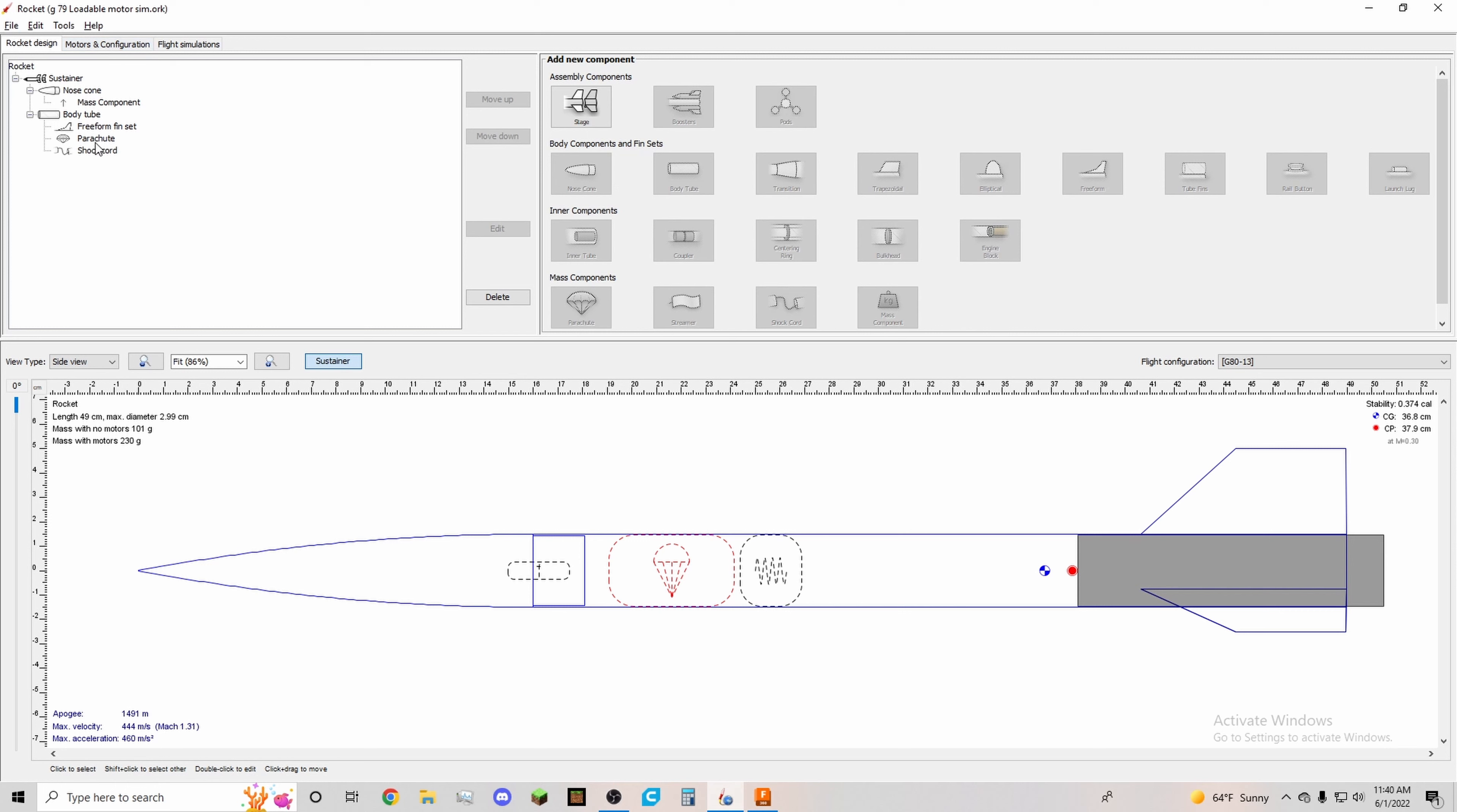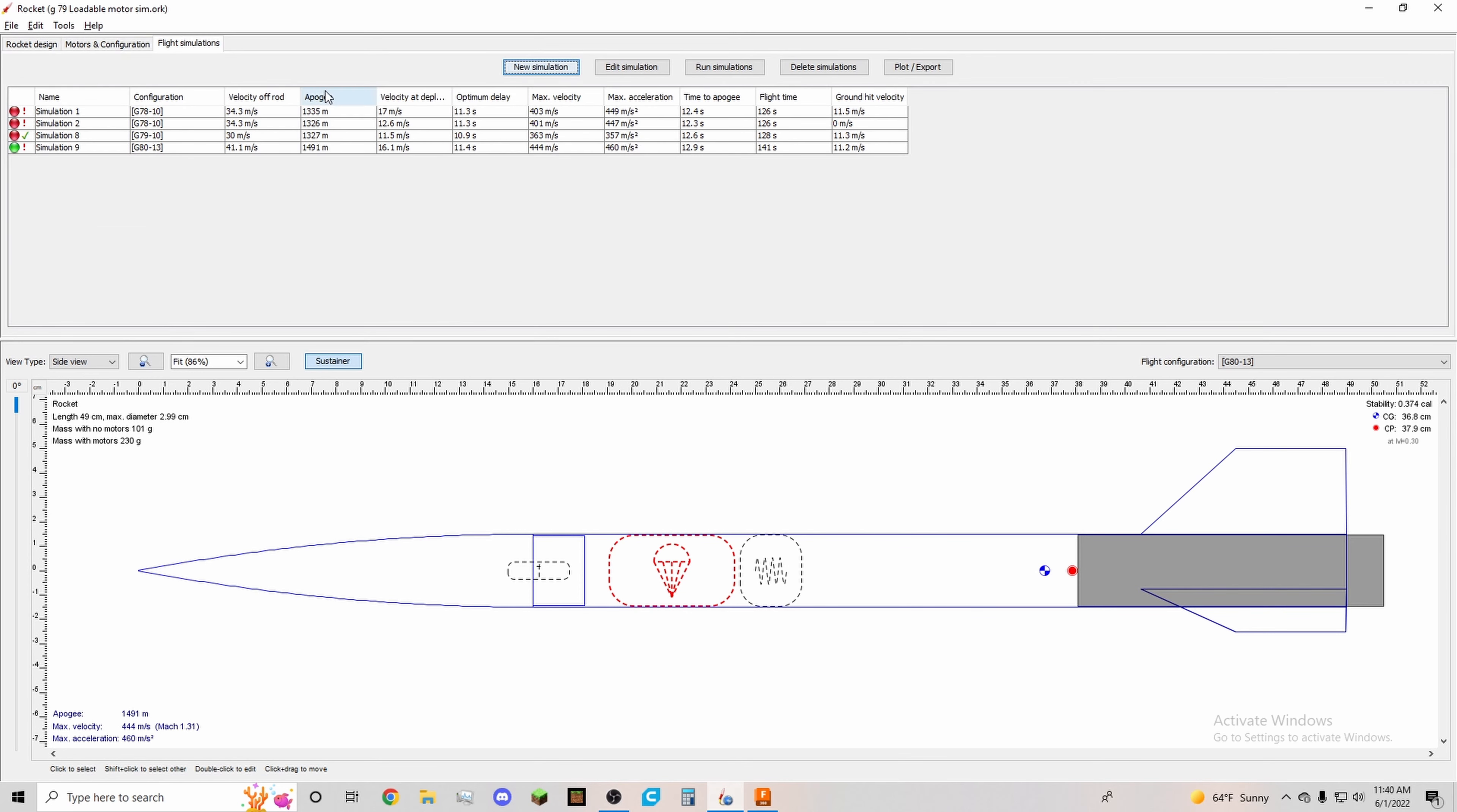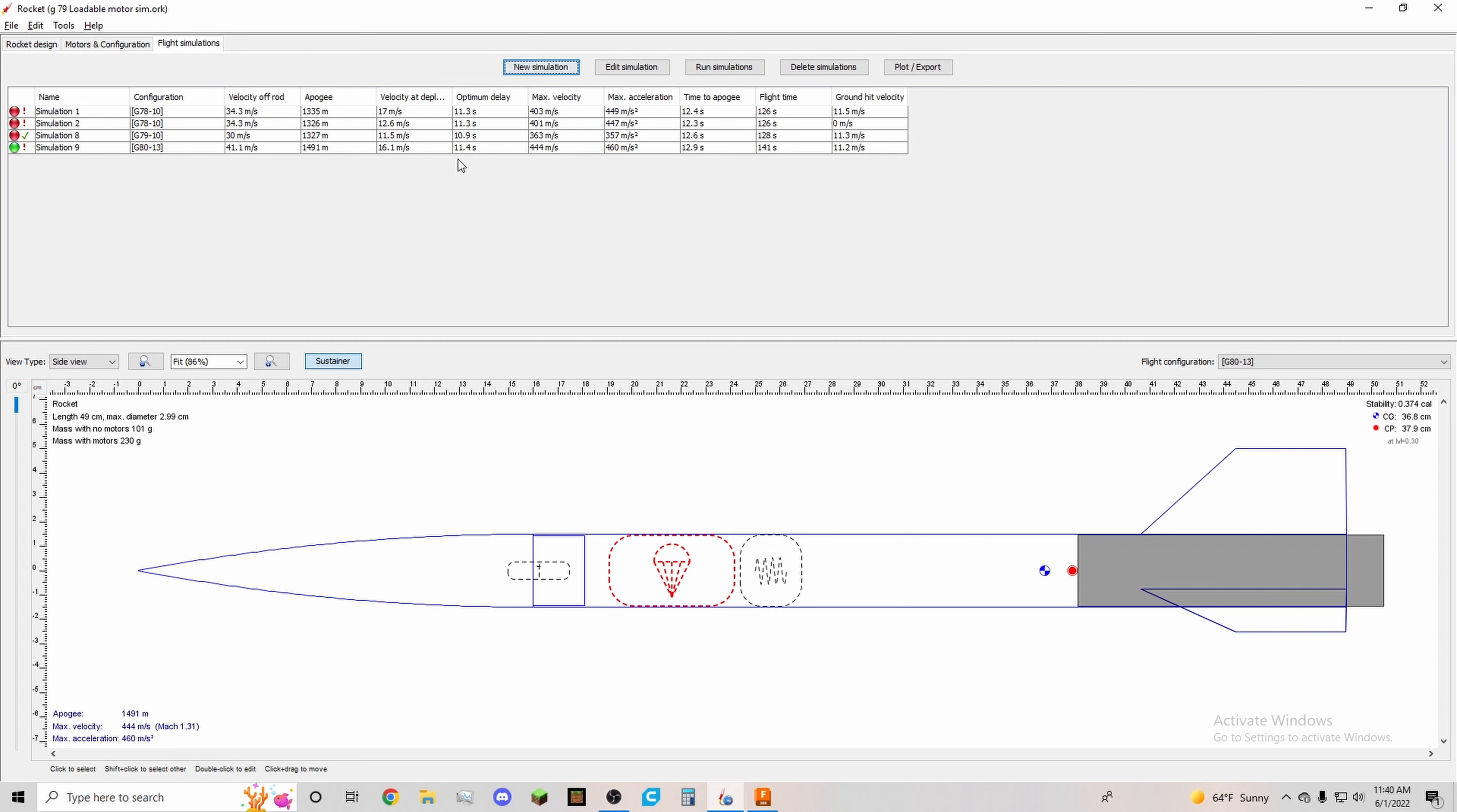We want to come down relatively fast so that it doesn't drift miles and miles away from the launch site. Now the optimum delay, 11 seconds, that means 11 and a half seconds. That means we're going to have one and a half seconds of gaining speed before the chute deploys, and that's okay. That's within roughly margins of what we can do.